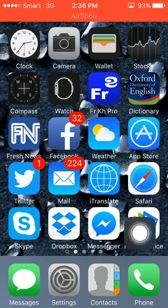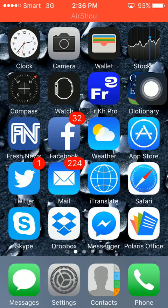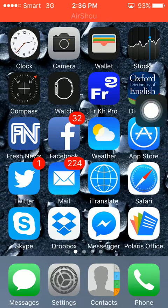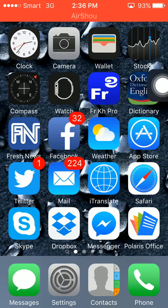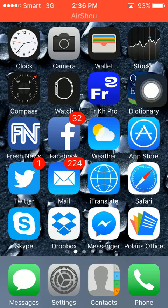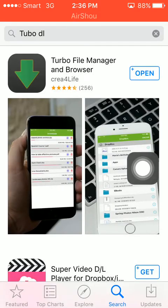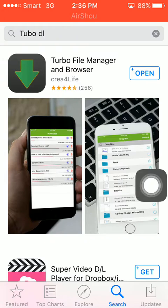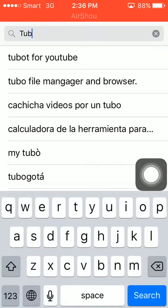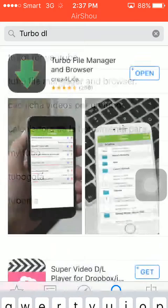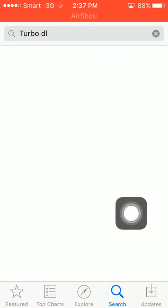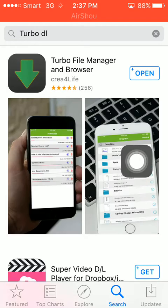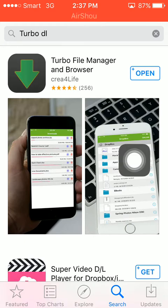Hello everybody. I want to tell you how to download video from Facebook on iOS. It's difficult to download. The first step is to go to the App Store and download an app called AnyToDMB. It can download video from Facebook and also from YouTube.